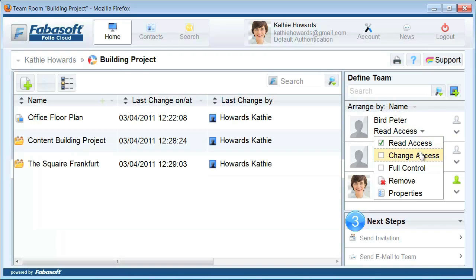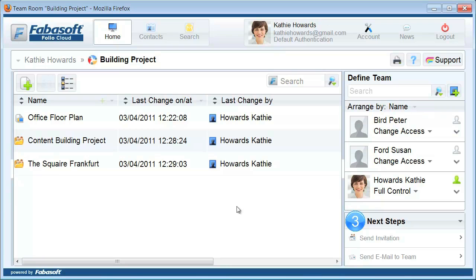Contacts can also be synchronized from external directory services, for example, from your email system. There's a separate tutorial video which shows you how to do that.